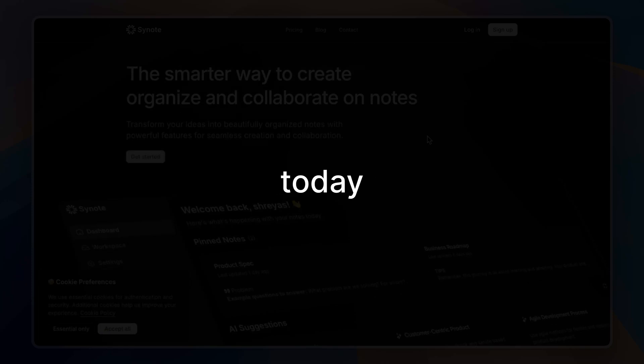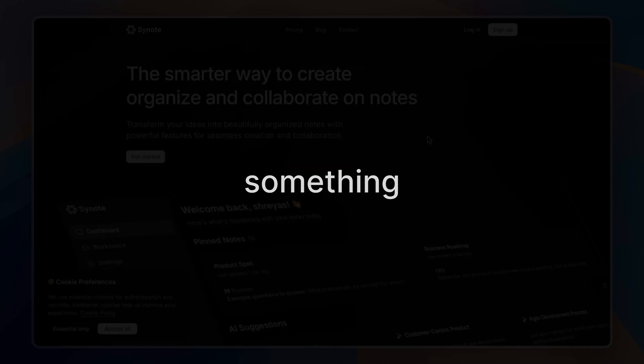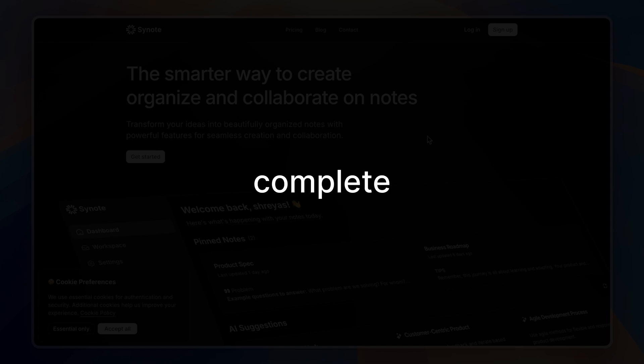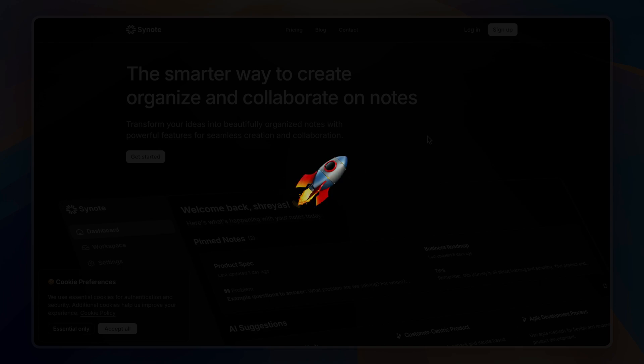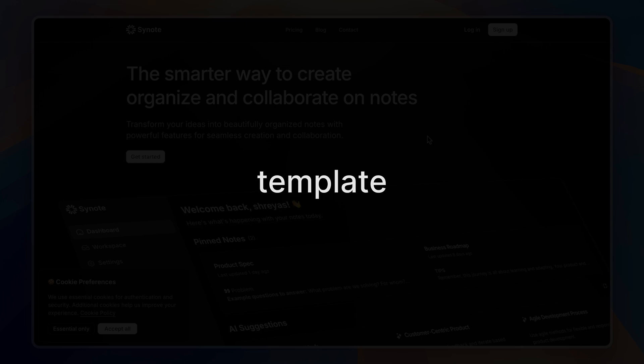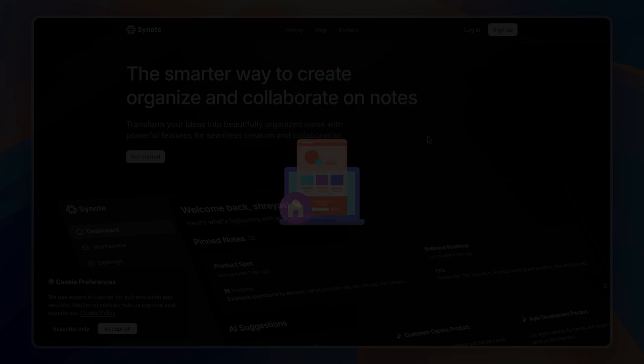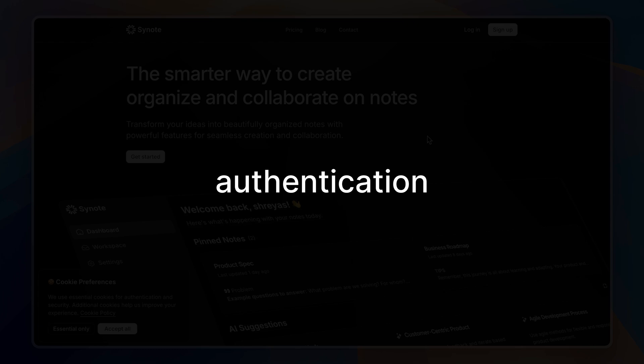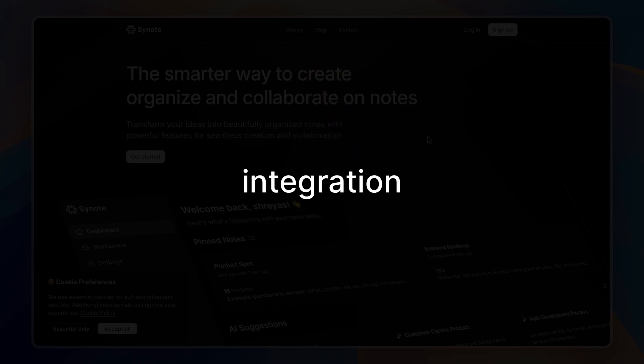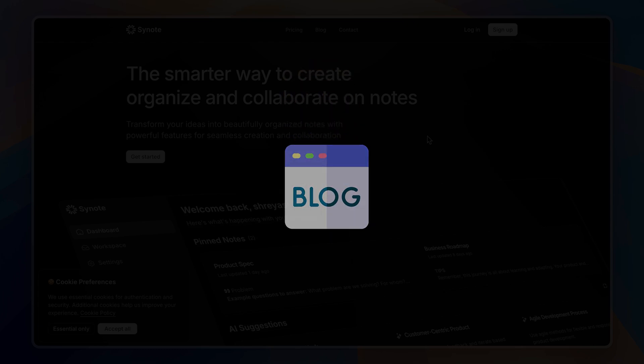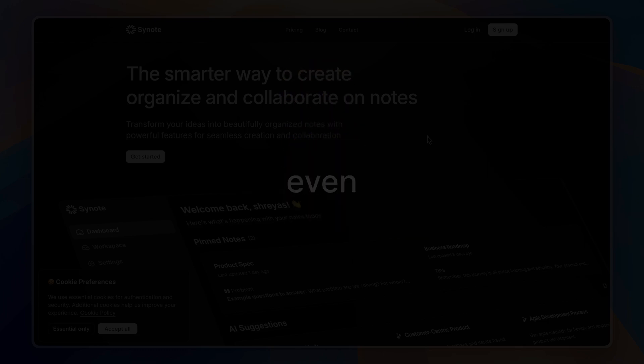Hey everyone, today I am excited to share something really cool with you: a complete SaaS template that has everything you need to launch fast. This is not just any template—it includes a modern landing page, authentication, payments, AI integration, a blog with a CMS, and even more. Let me show you around.